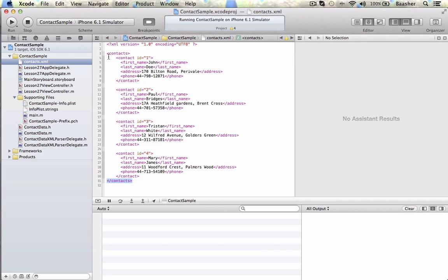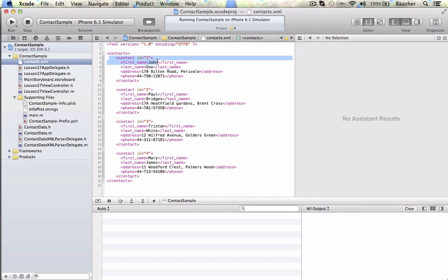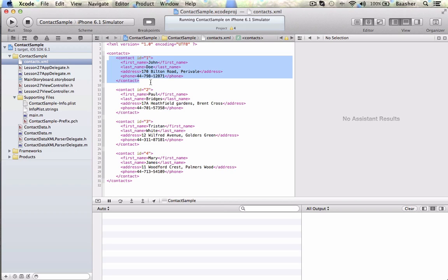Now, each of the contacts, within the root tag, there are multiple contacts. One contact, here's another contact. Each one of these, one, two, three, four contacts. So each contact starts here. End tag. So this would be called the contact element.